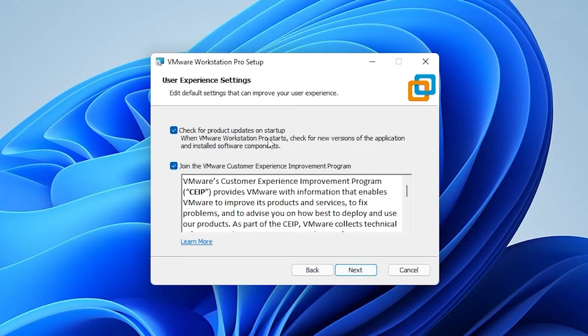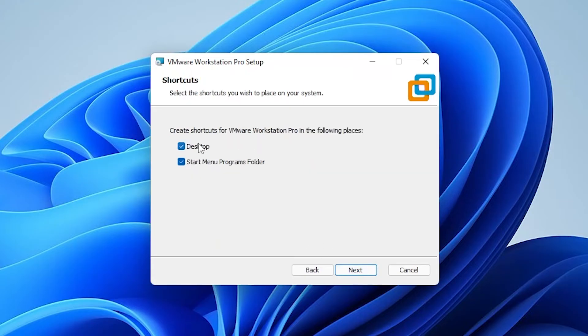We have the option here to check for updates on startup. Once you have your options, you can click on next.